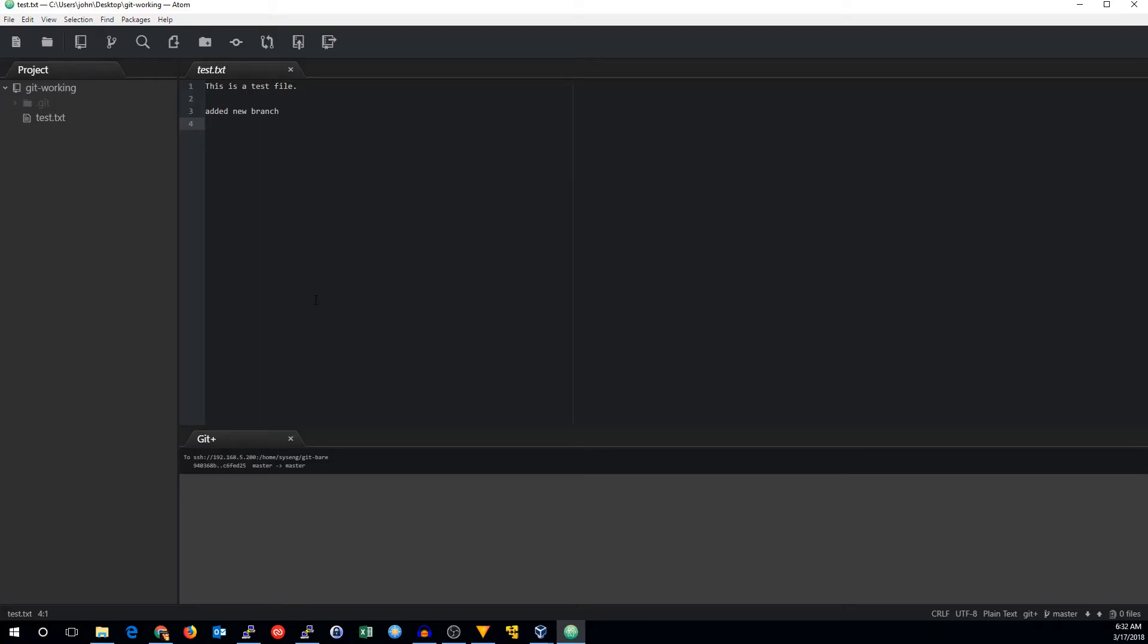Again, if we made a change, we could use pull to pull those changes down. It's the same as if we did anything else. So there you go.